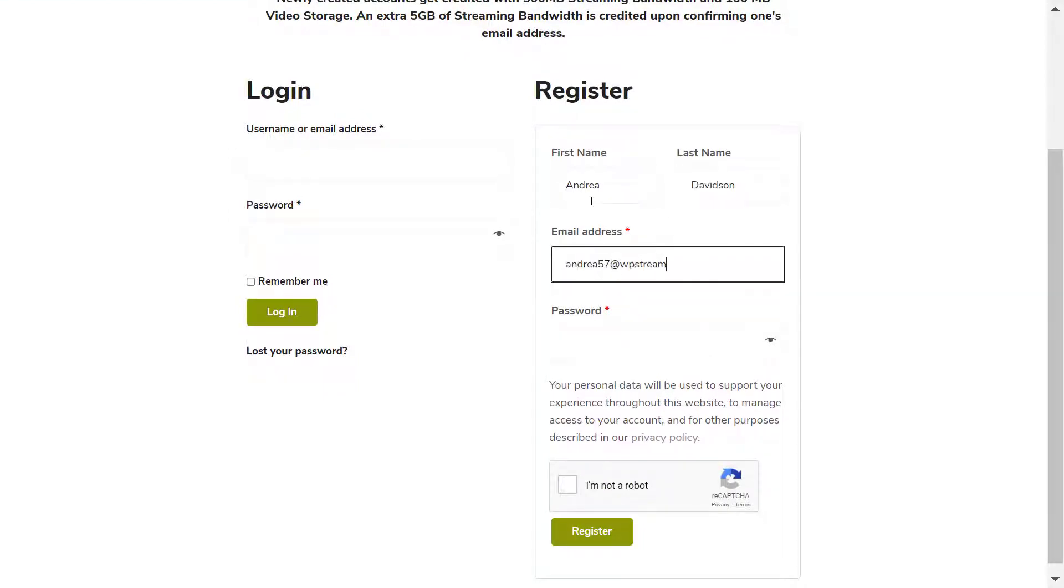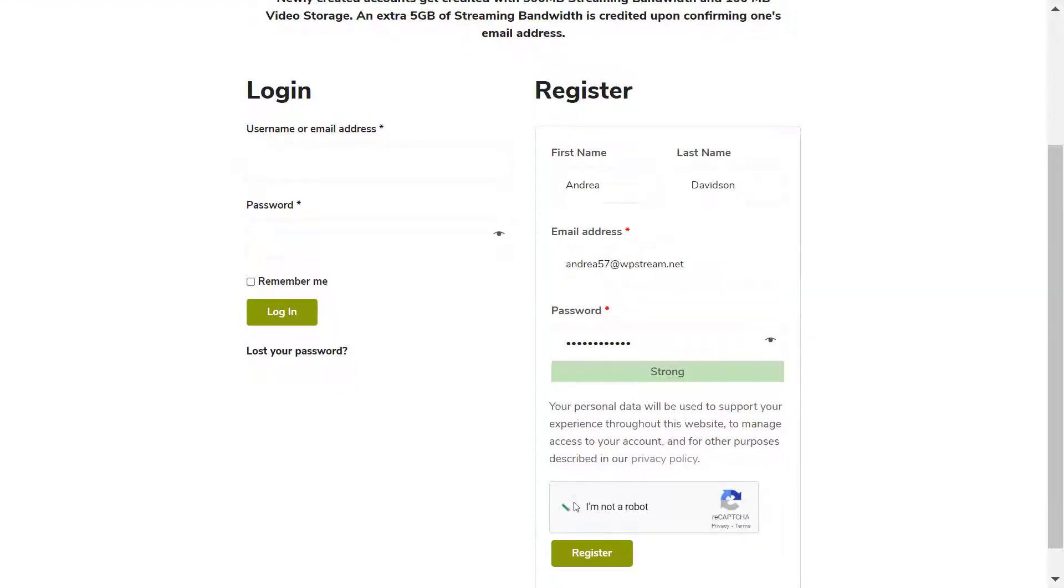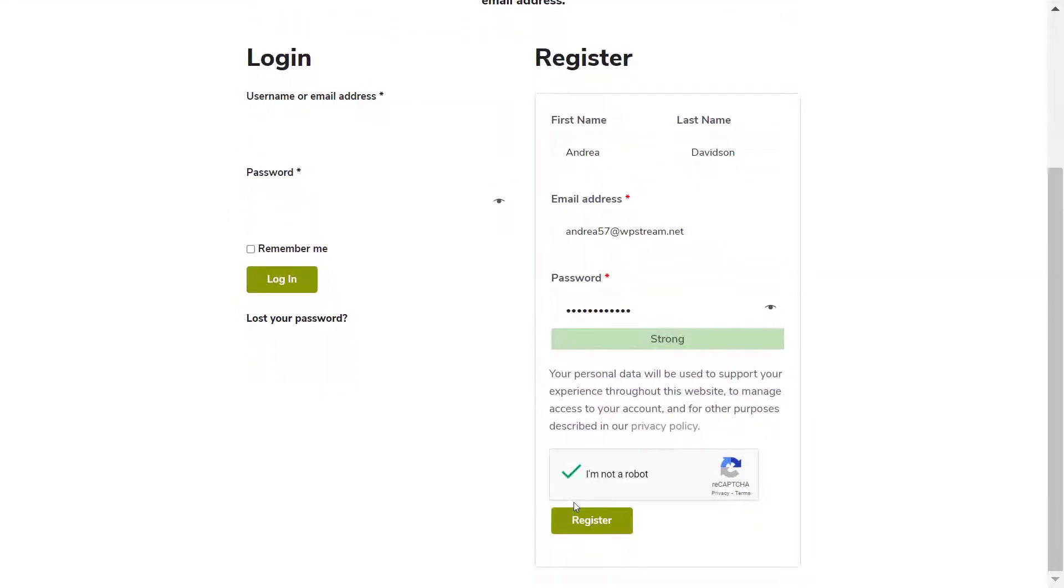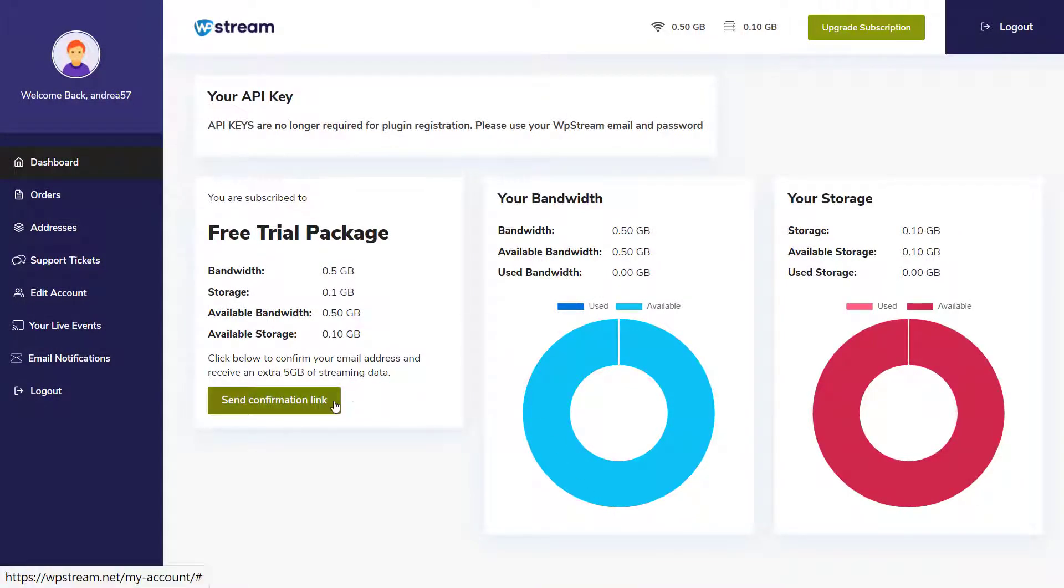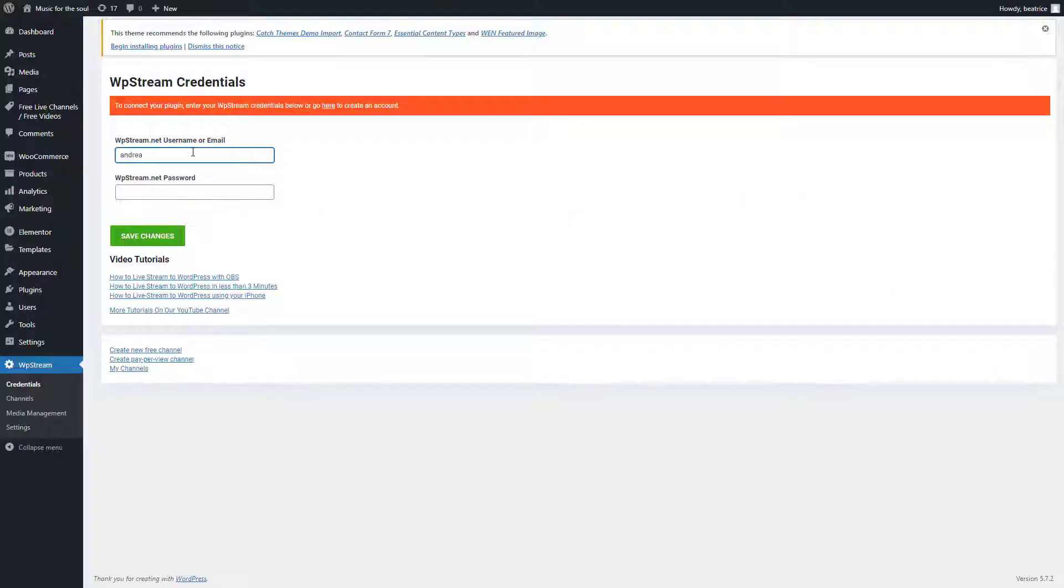Once you have registered it will take you to your WPstream dashboard where you will find your free trial package and you can confirm your email address and receive an extra 5GB of streaming data.